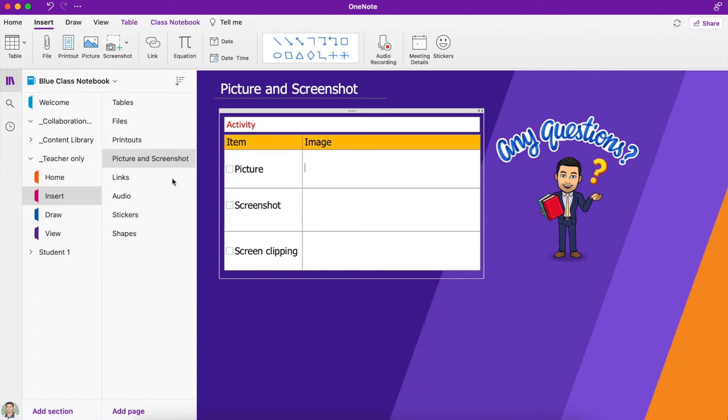In this video, we're going to have a go at inserting pictures and screenshots. First of all, what I'm going to do is a picture.